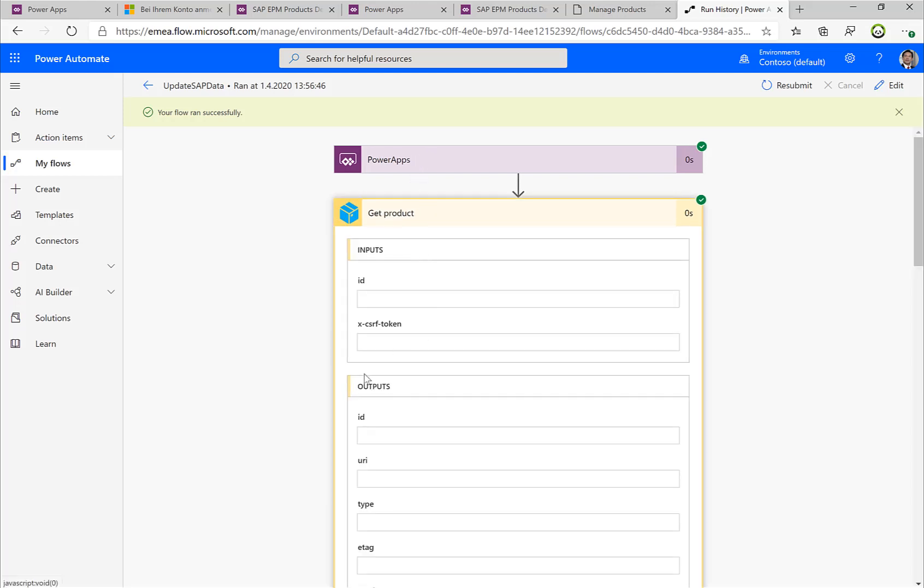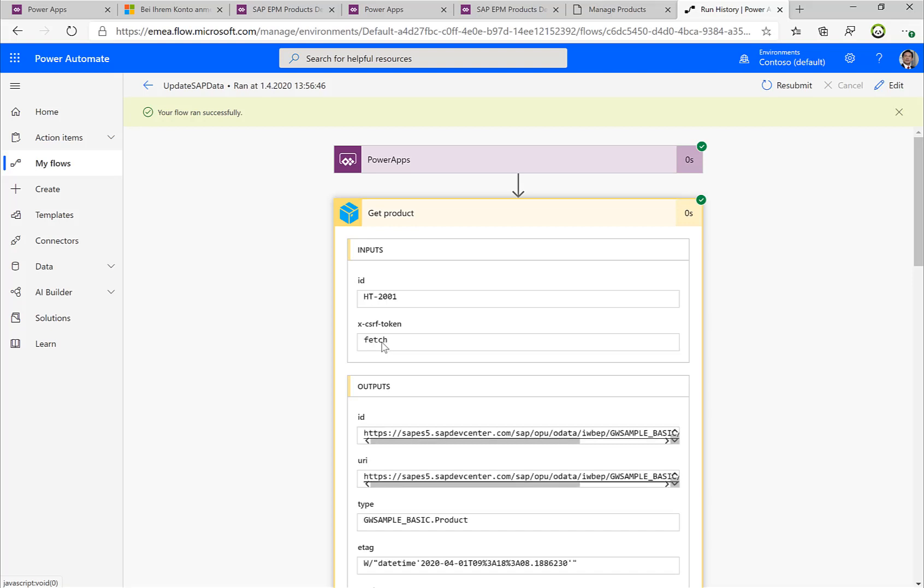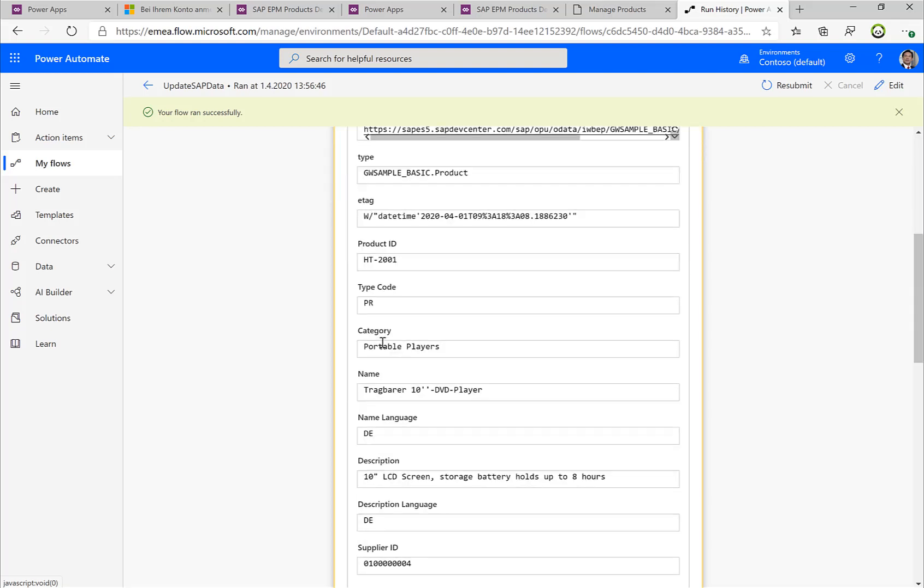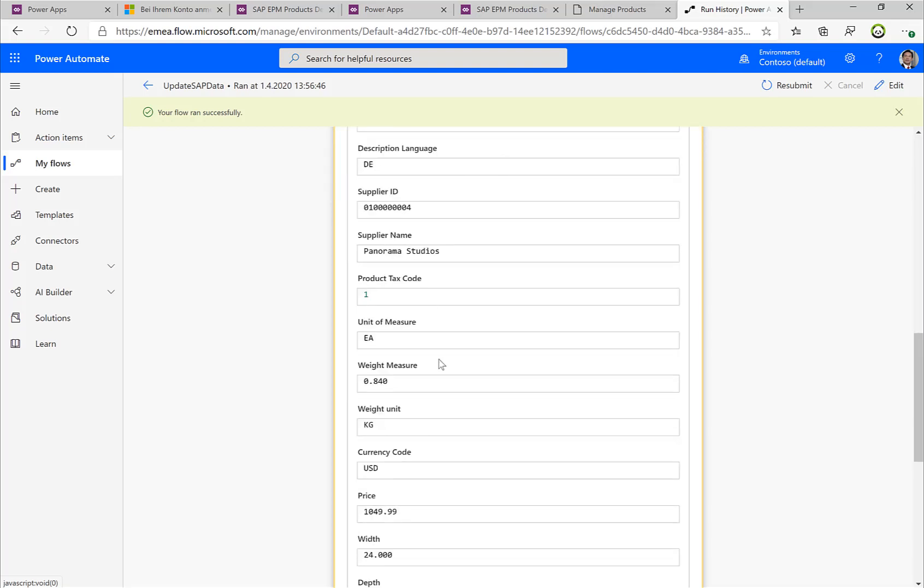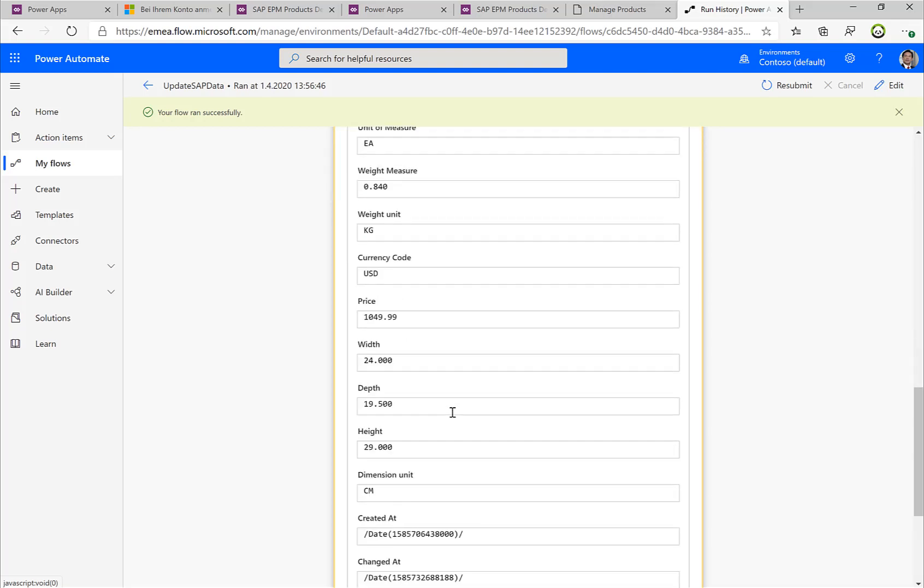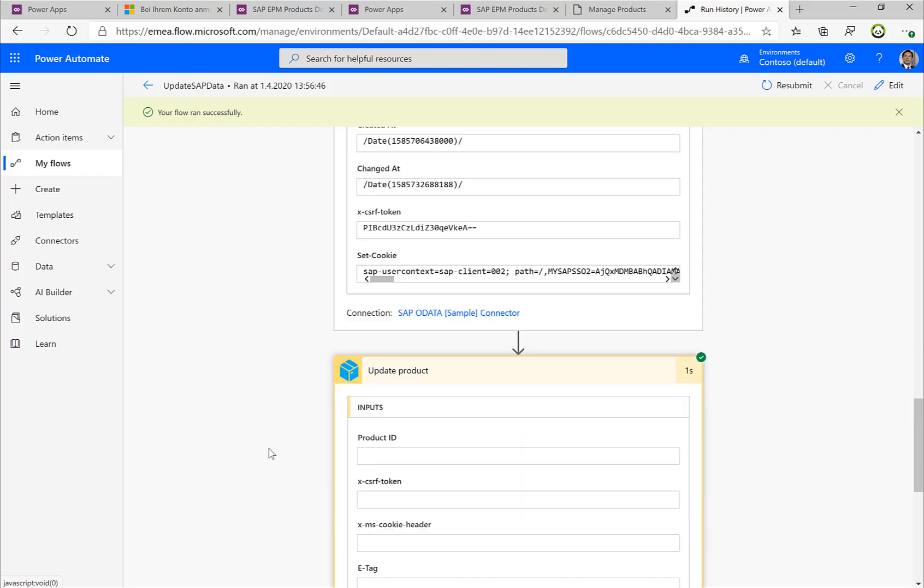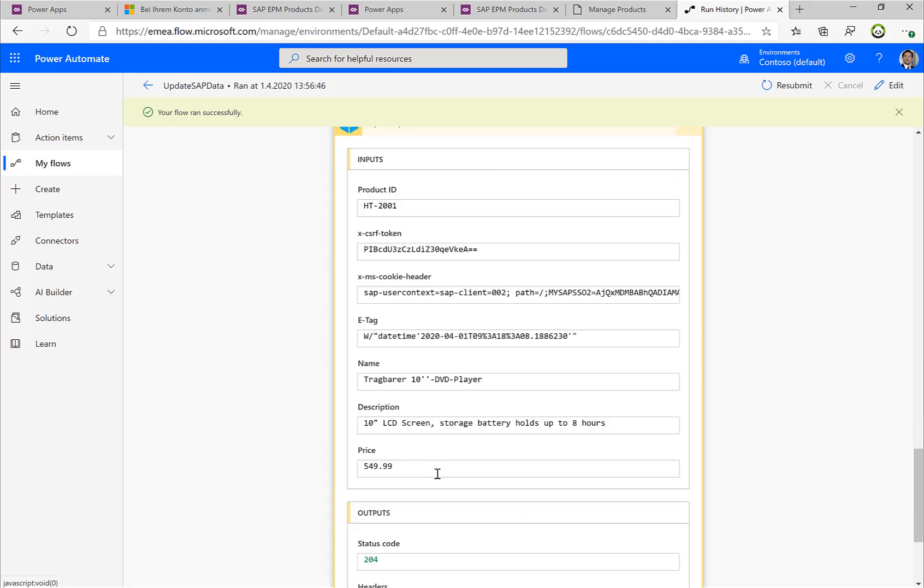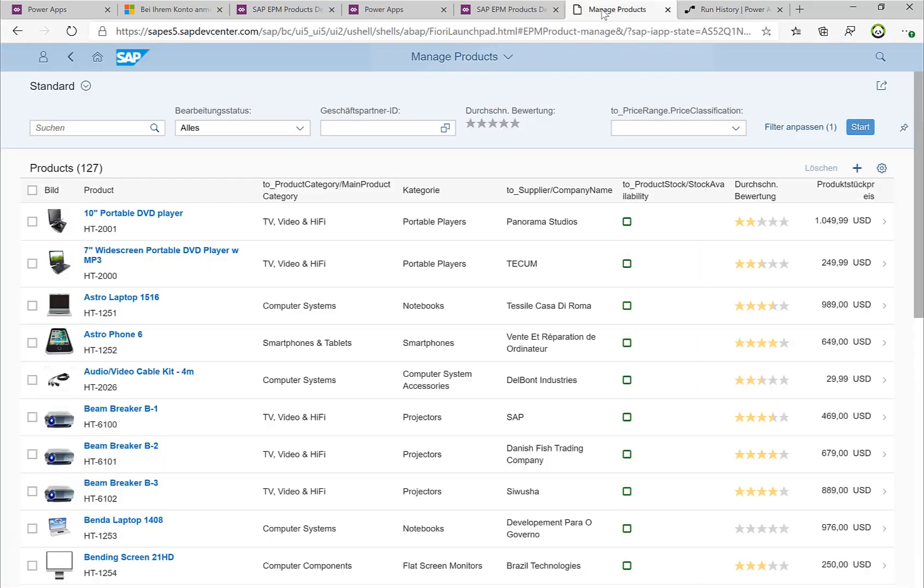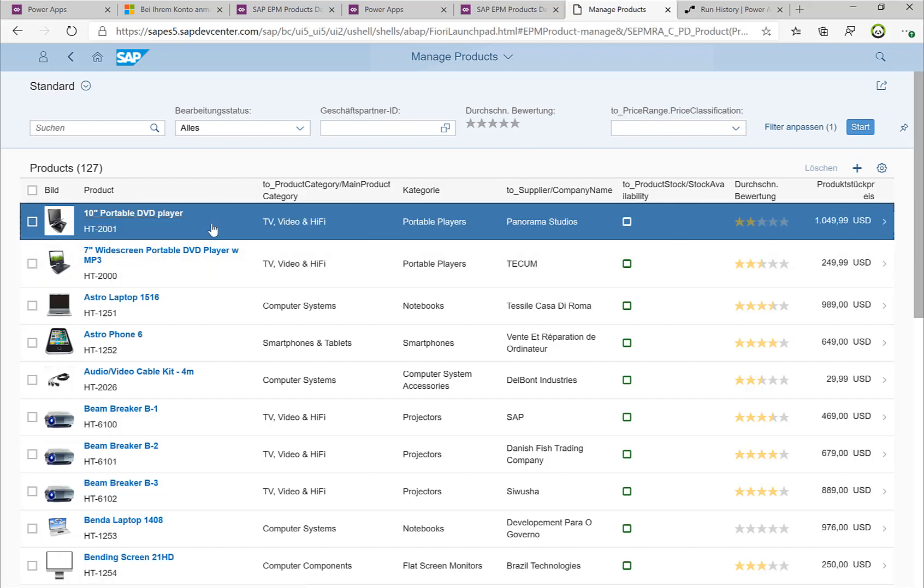So here, for example, I can see that we fetched the CSRF token, and then we get some information back, and also then we can update the information. And for example, here you can see the price 549. If I switch over to the Fiori application, you can still see the old price here, but if I refresh the screen or if I go into the details, then you can see that the price was changed.